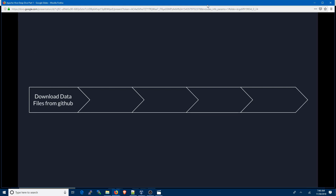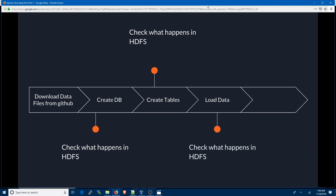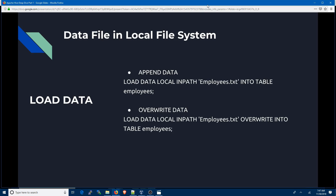Here is what we're going to do: download the files from GitHub, create a database in Hive and check what happens in HDFS, create tables and check what happens in HDFS, load the data into Hive tables and check what happens in HDFS, then drop the tables and the database and check what happens in HDFS. In this first scenario we'll load data from the local file system, and in the next video we'll load from HDFS.